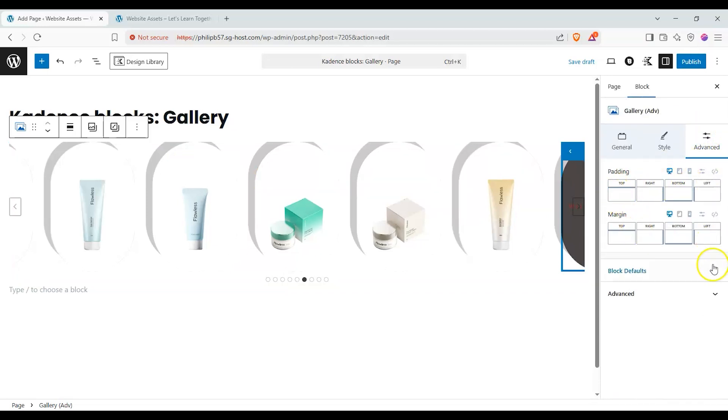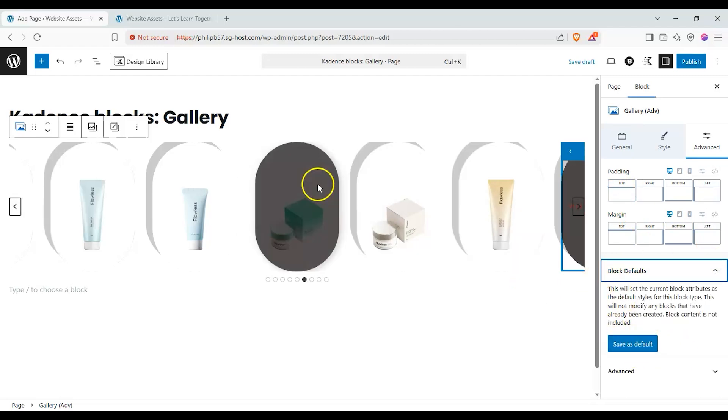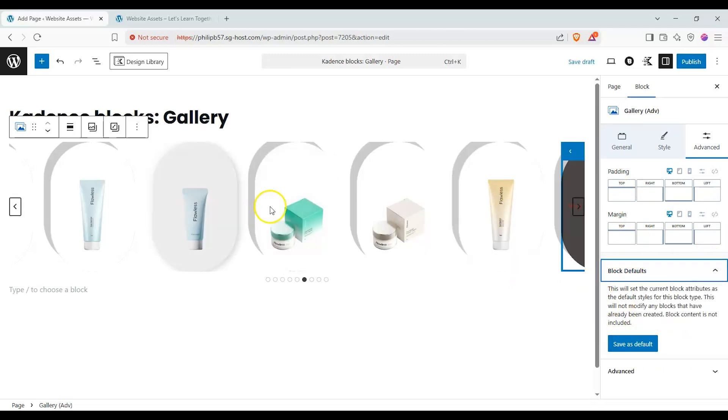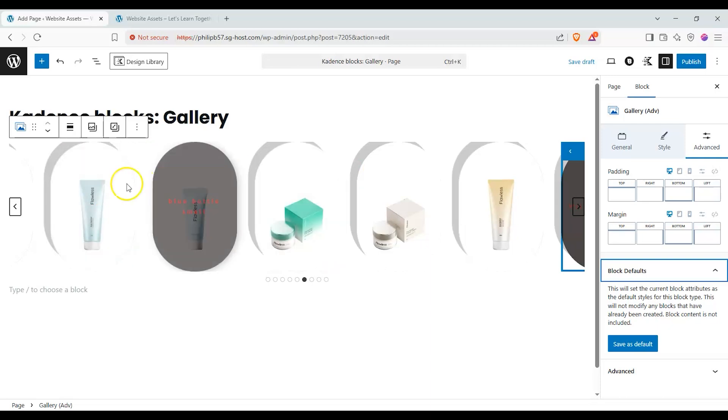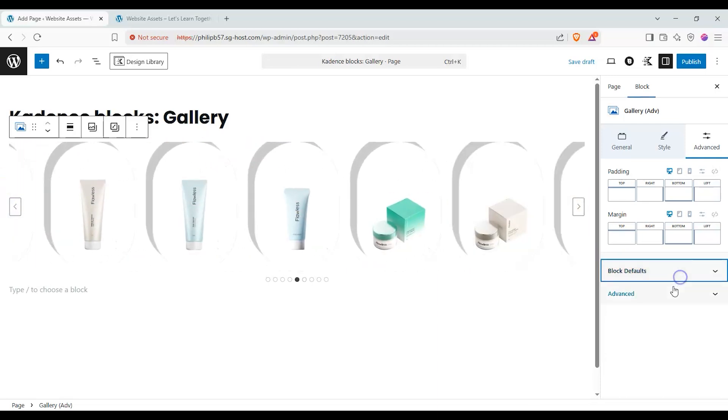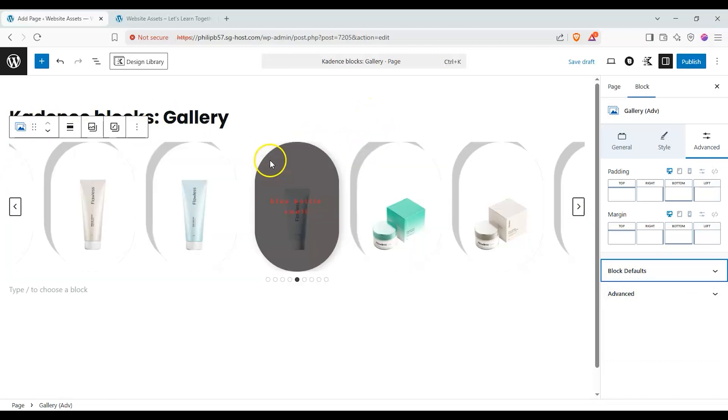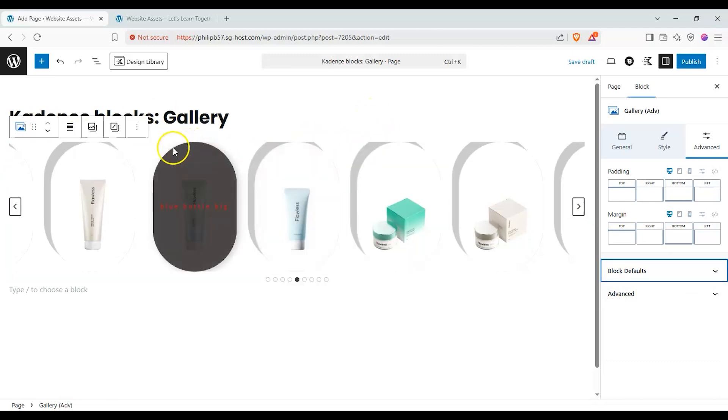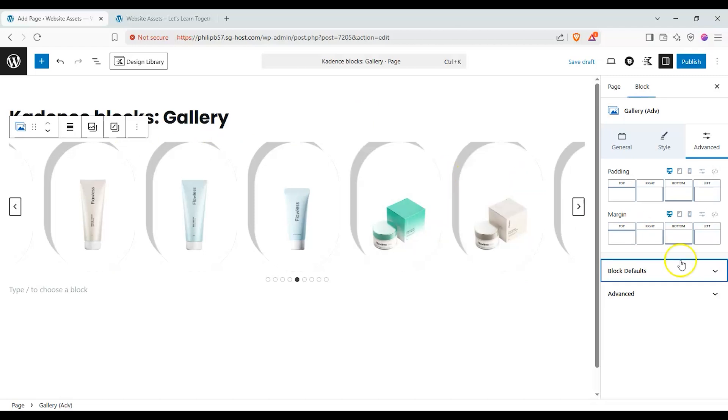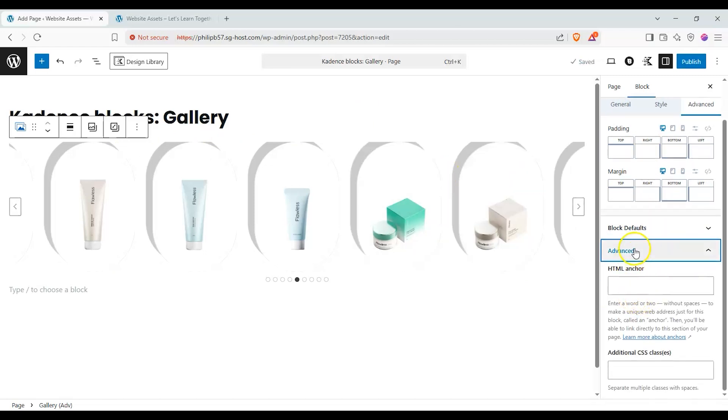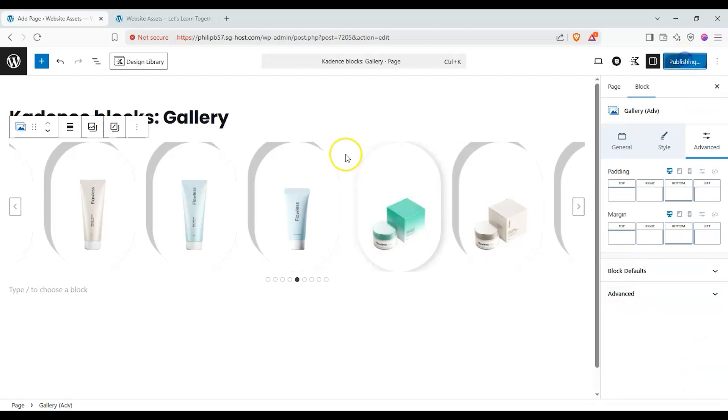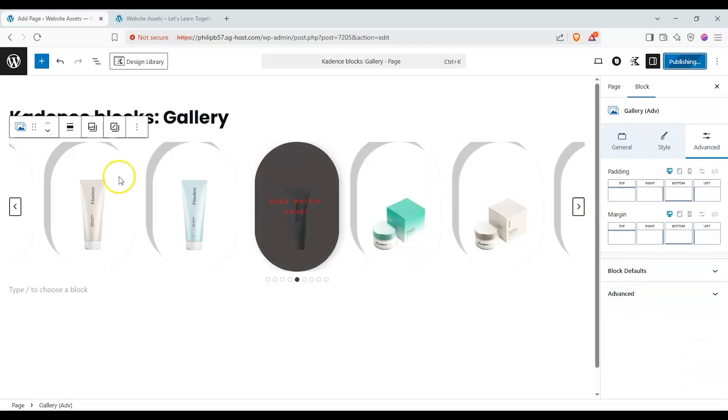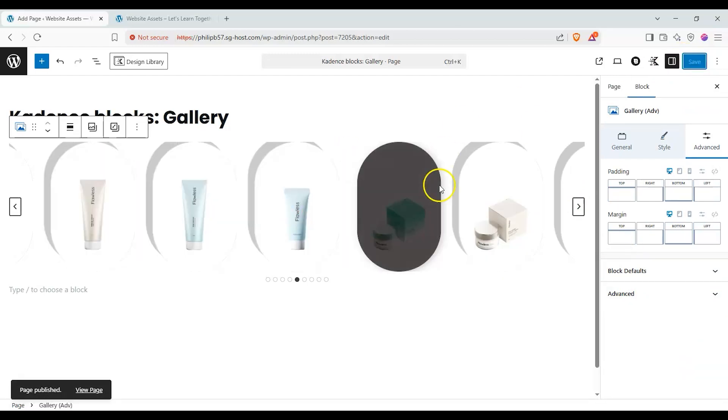We can also add padding and margins, it's just standard stuff. You can save this as default as a template if we wanted to keep certain styles for our block here so next time we bring it in it's going to have these design style cues, whatever we customize it to. Under further advanced settings we have HTML anchor and additional CSS classes. Let's go ahead and click on publish to save our work and take a look at this on our live site.